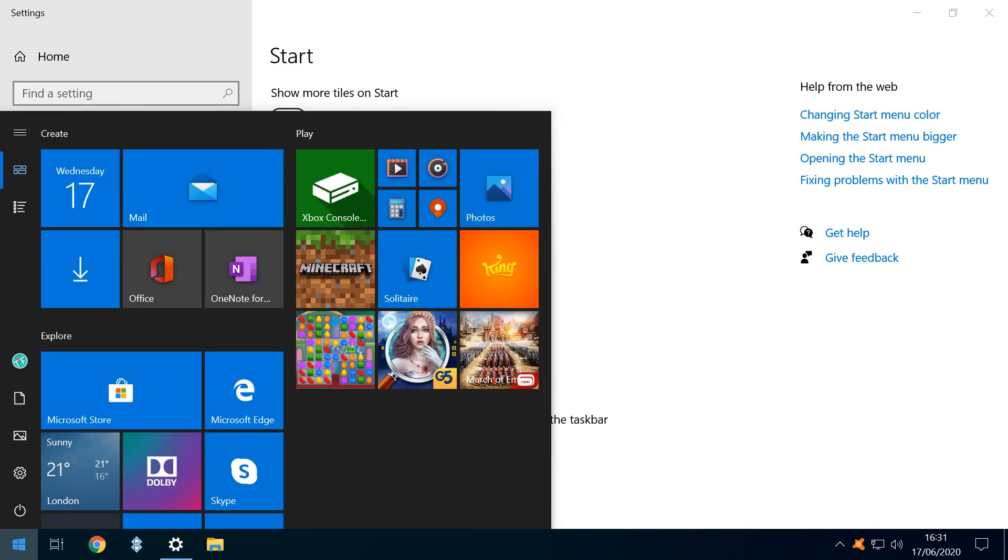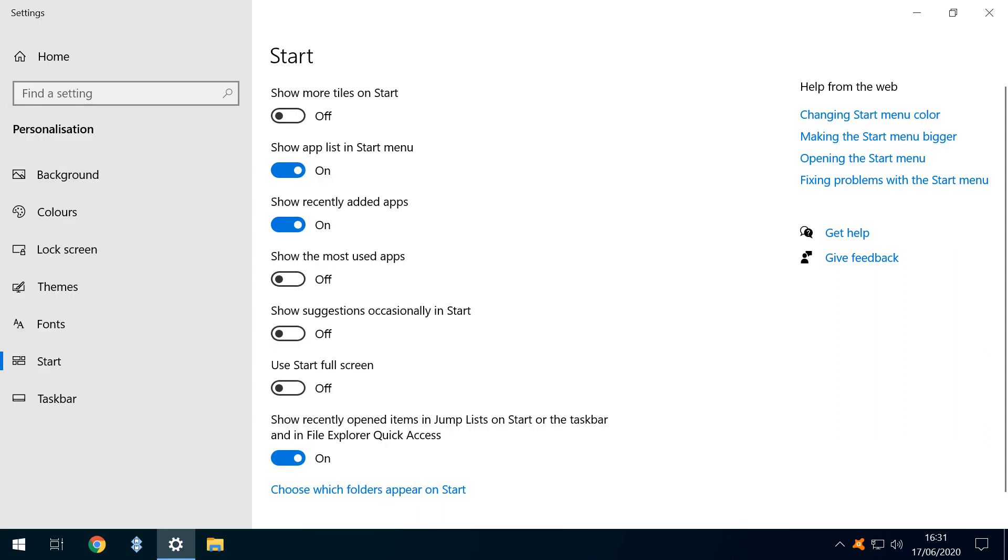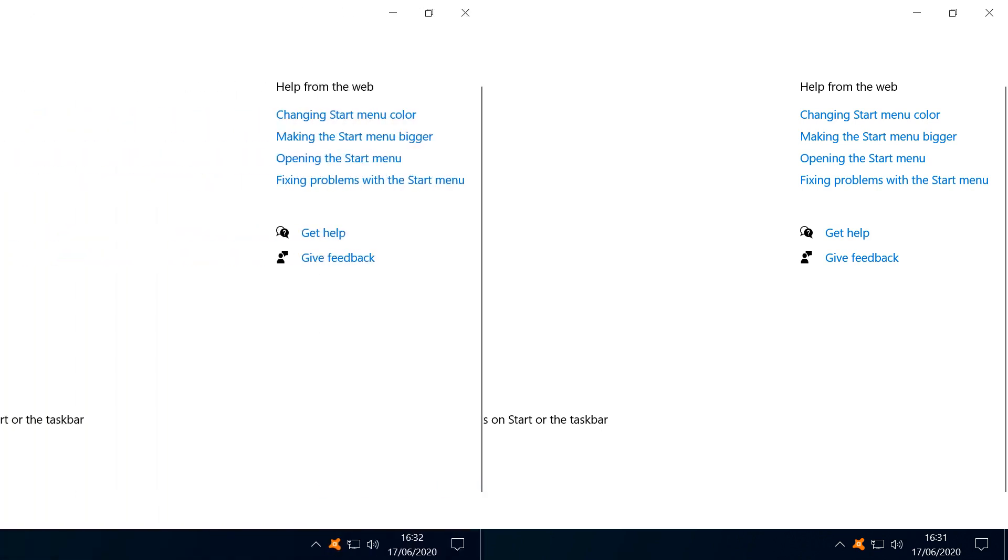Note that, once we've hidden the app list in Settings, we can temporarily recover it by clicking this icon, and return purely to Tiles by clicking the icon above. We can also revert to displaying the list by default, simply by returning the App List slider to the On position.